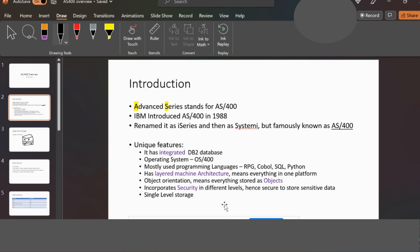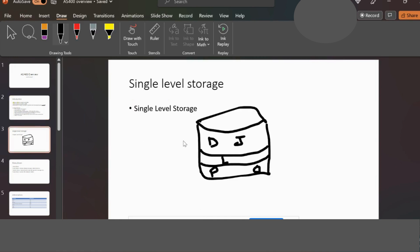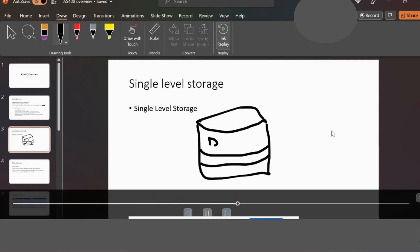It has single level storage. Basically, there is a database at the upper level and then job queues. A job is a thread of programs. L is library and P is program. A program is under a library, and when we compile the programs, they become objects. That is all together on one platform — that is the single level storage.